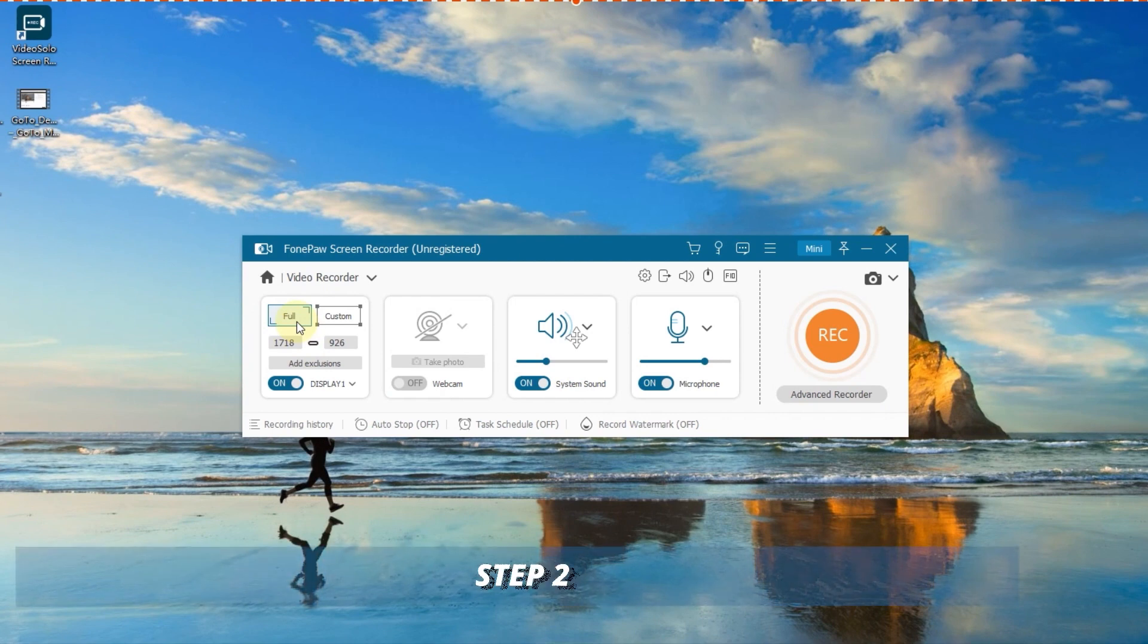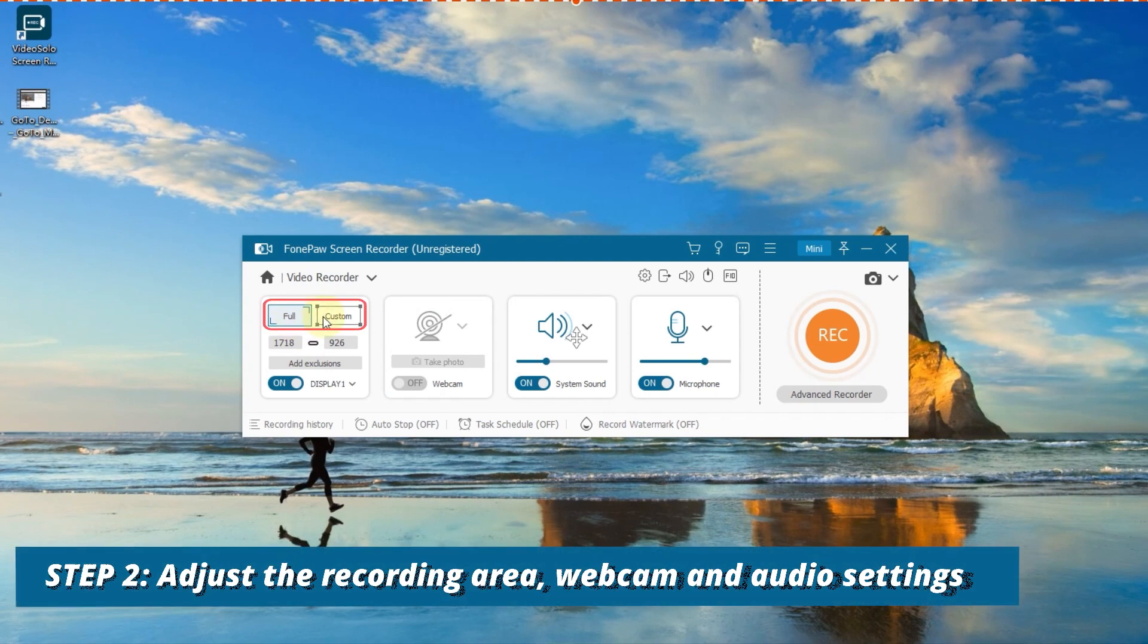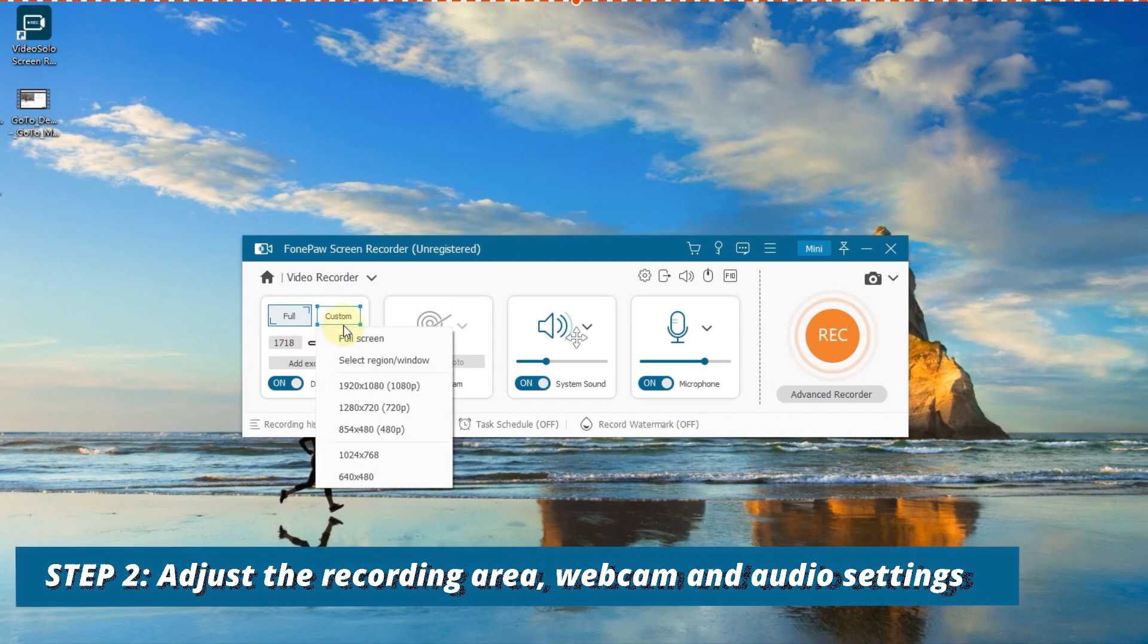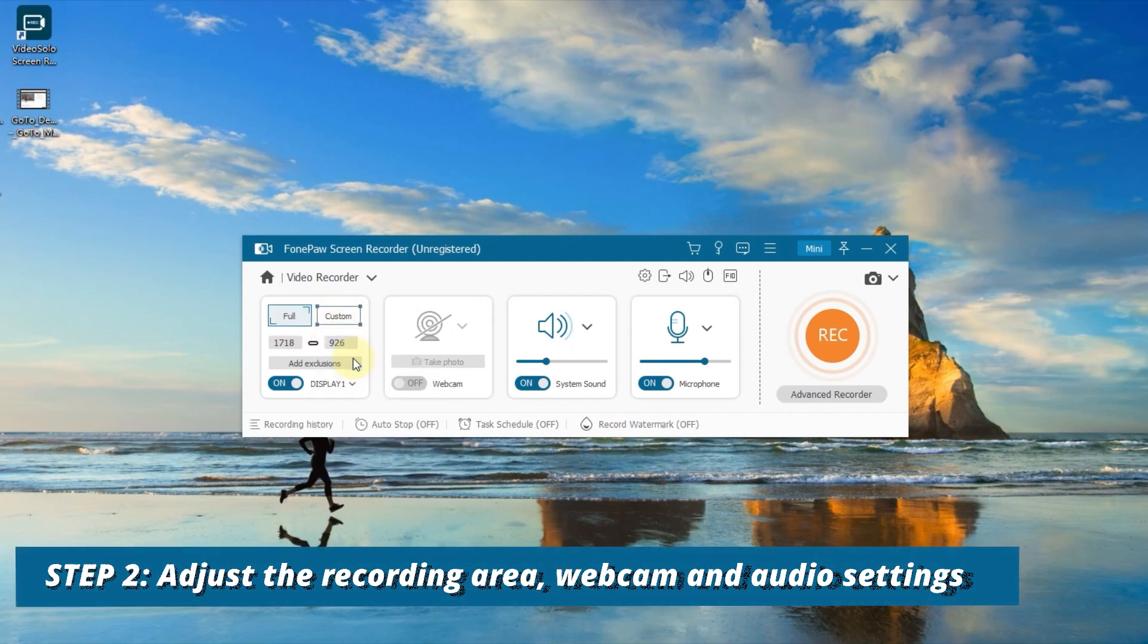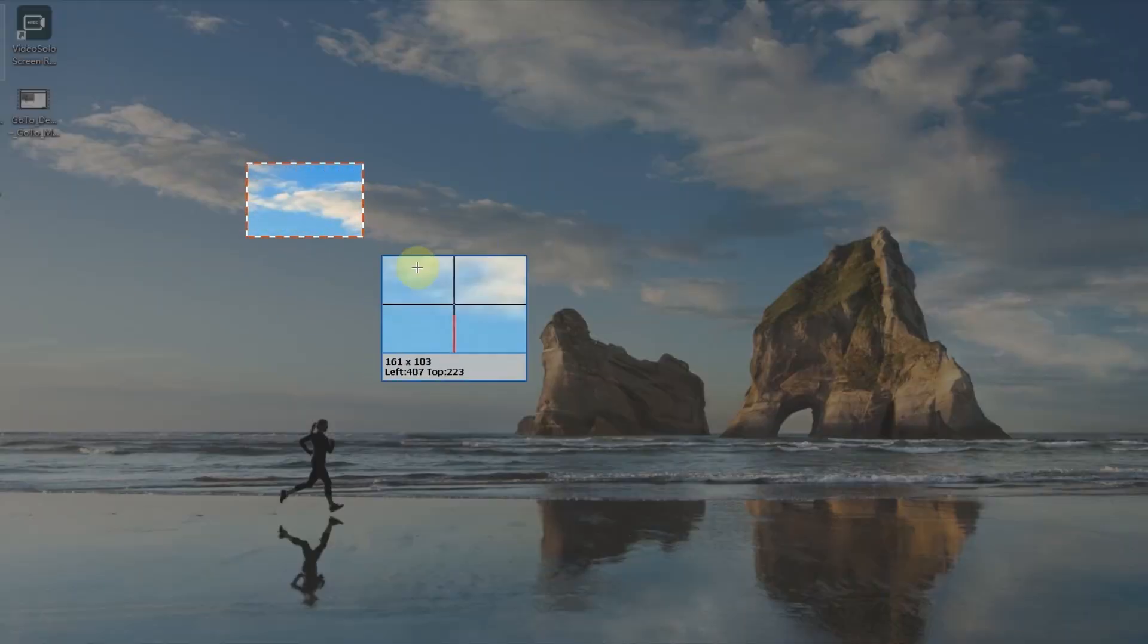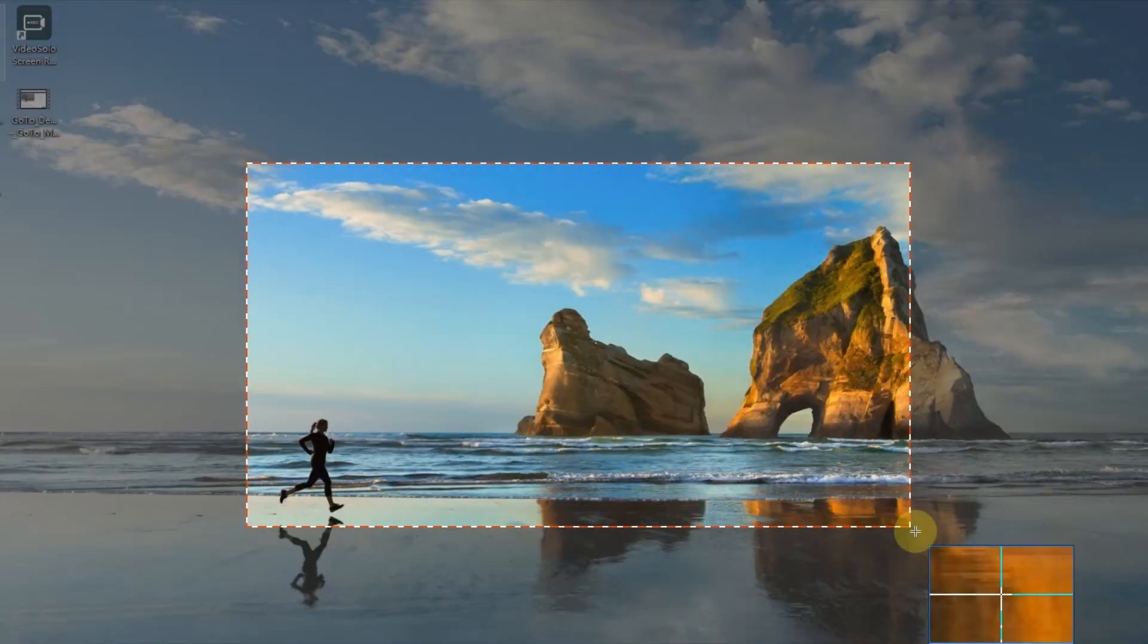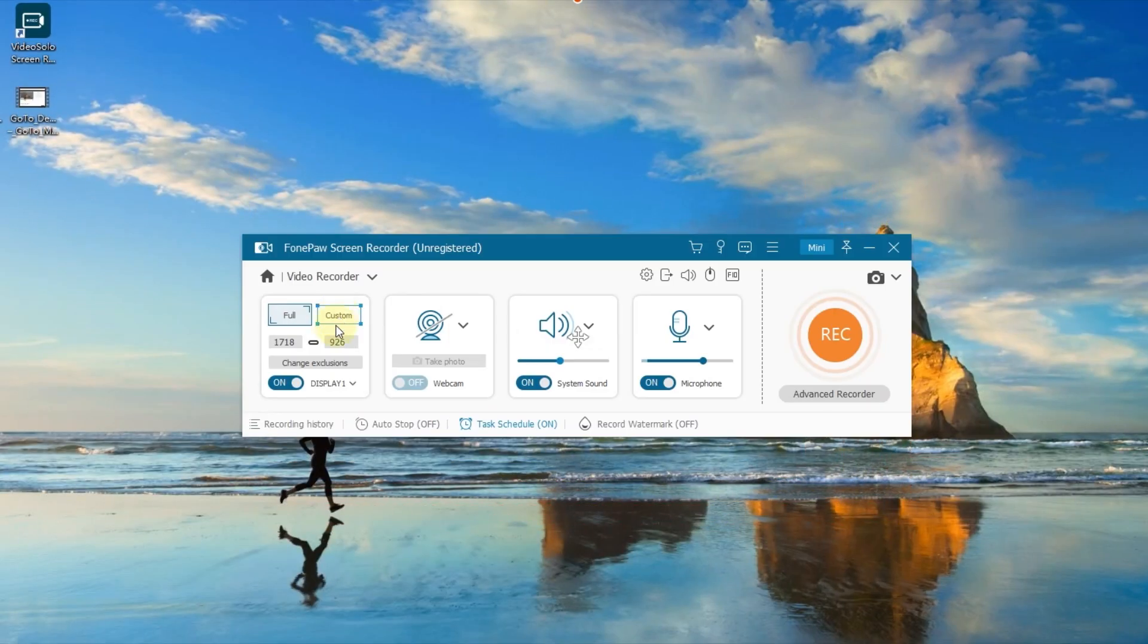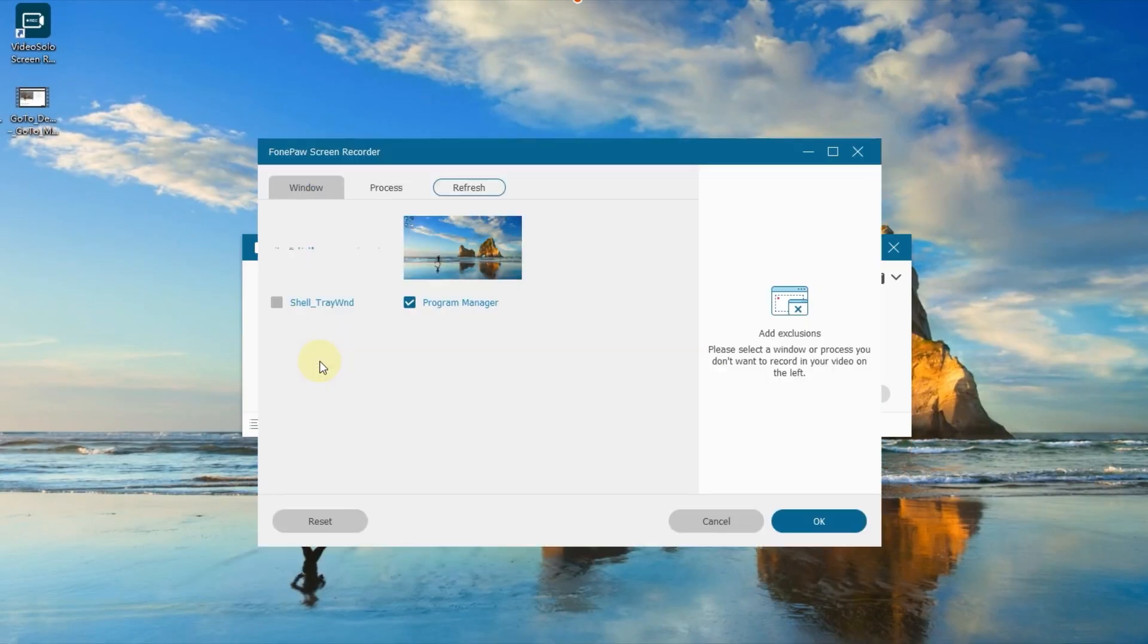You can choose full screen or a specific region. Click Add Exclusions. You can prevent unnecessary windows.